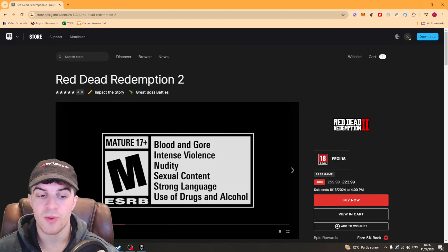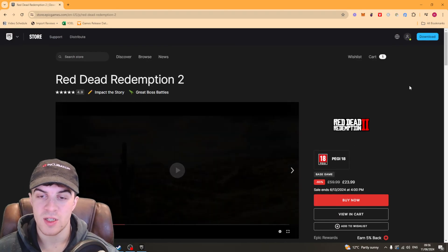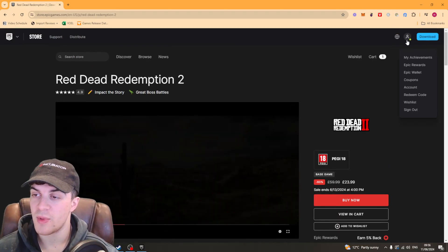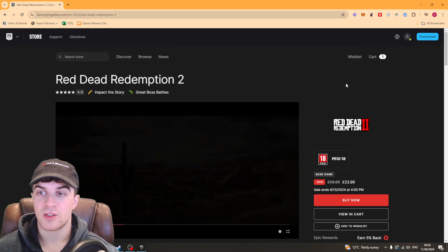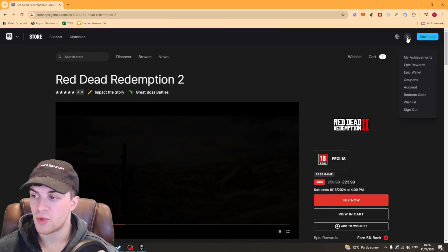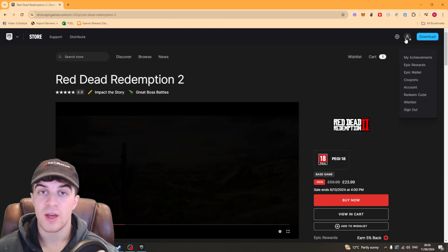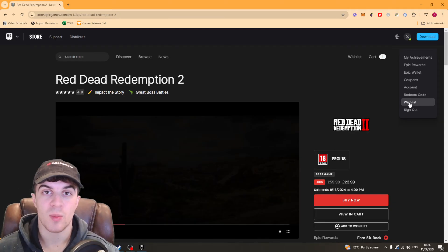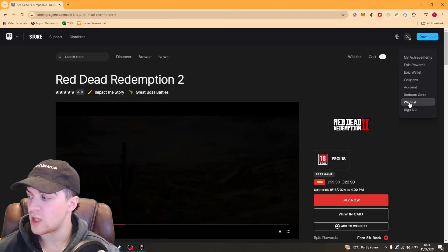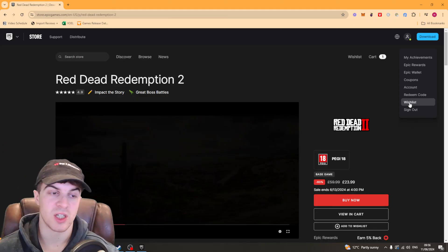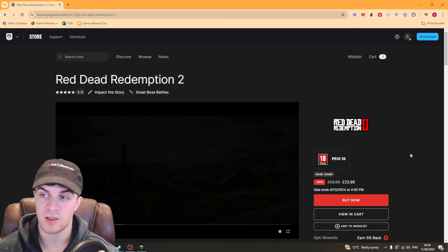Now before I can purchase it I need to sign into my Epic account. And to do that I can click on the top right, there's a little icon here. Sign into your account, you can either do it with email and password or you can use a partner integration such as PlayStation.